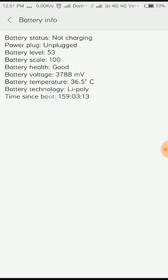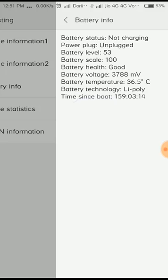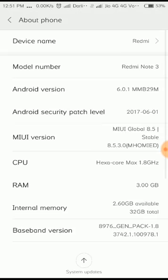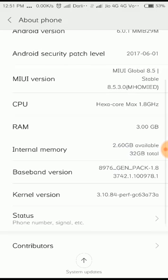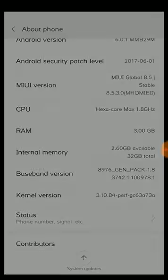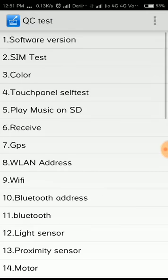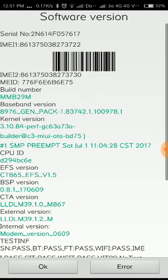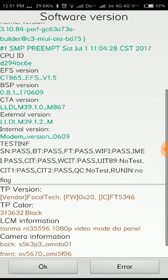The second one is if you press on kernel version for seven times, it will open the QC test. You can test all your phone features, hardware and software here, whether it is working properly or not. The first one is software version. This is the software version of your mobile, IMEI number, serial number, MEID, and build number, and CPU ID. All the information will be available and this information is helpful to us when you lost your phone.